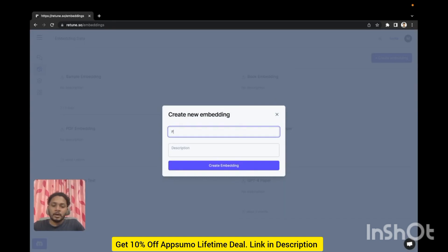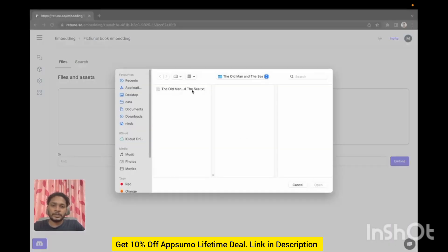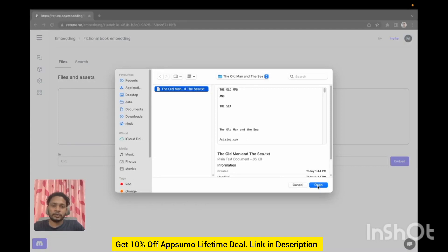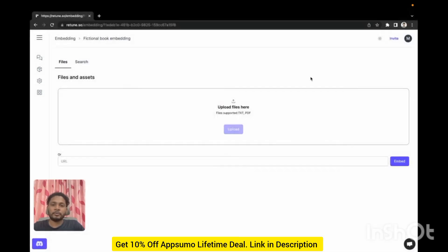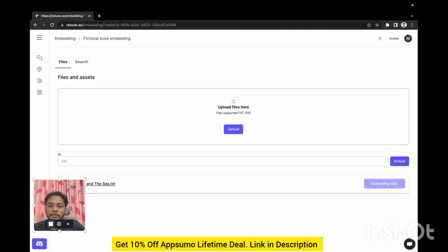I'm creating a new embedding. I will embed some fictional books. Here you need to upload the text file that you want to embed. You can upload text or video file. I'm uploading a famous classic book, The Old Man and the Sea.